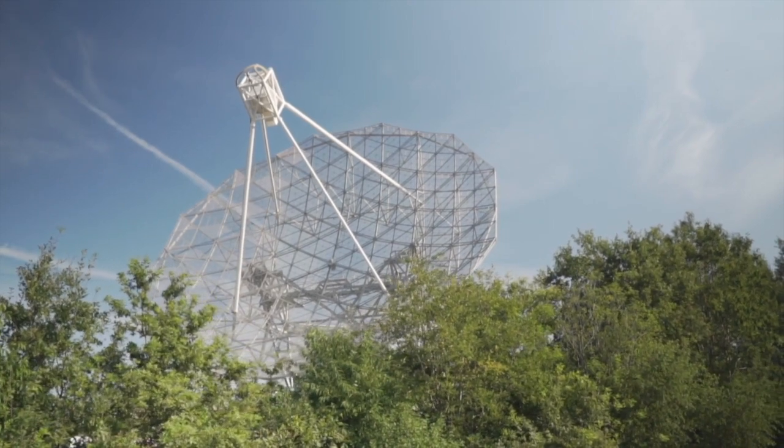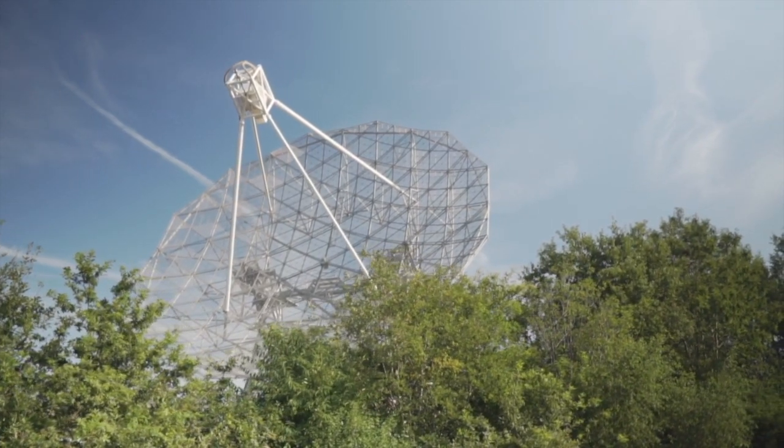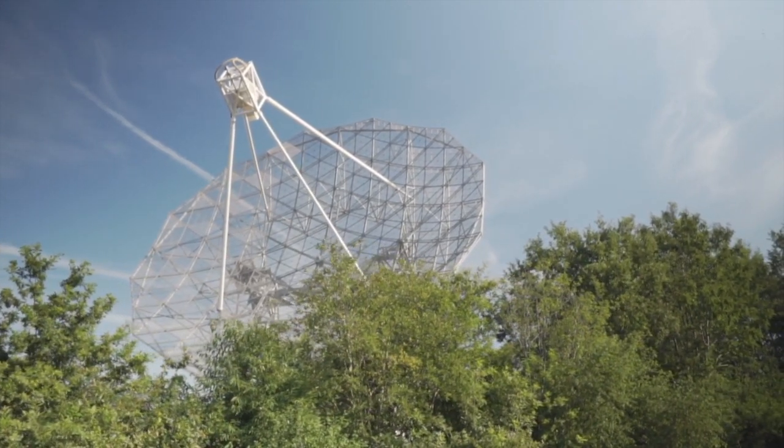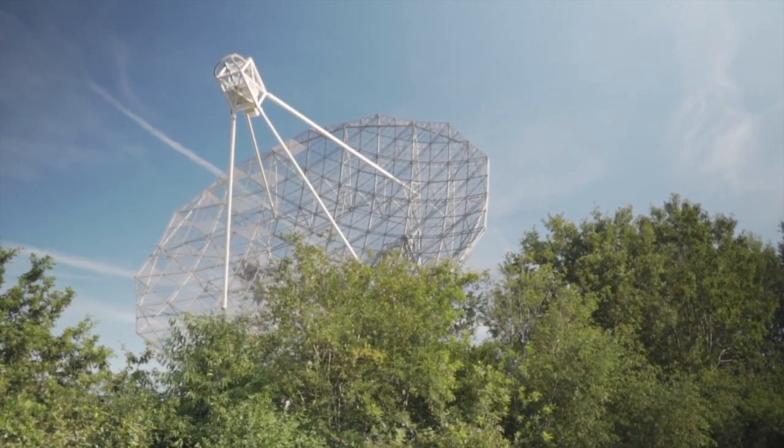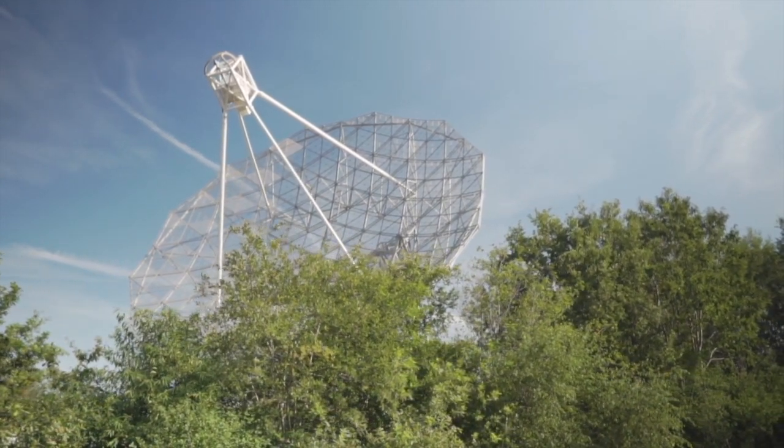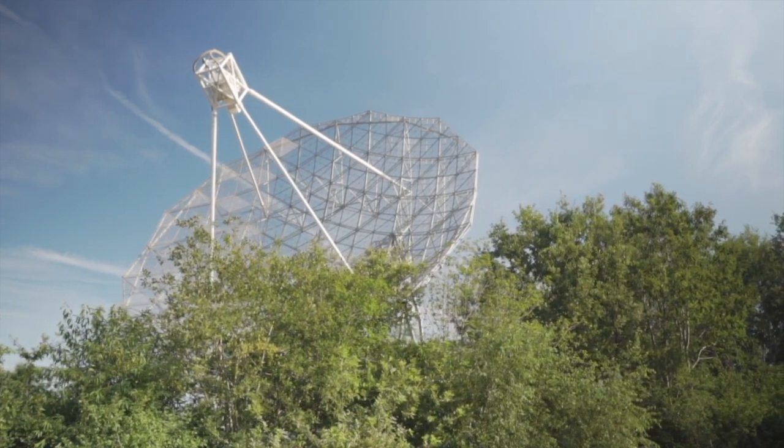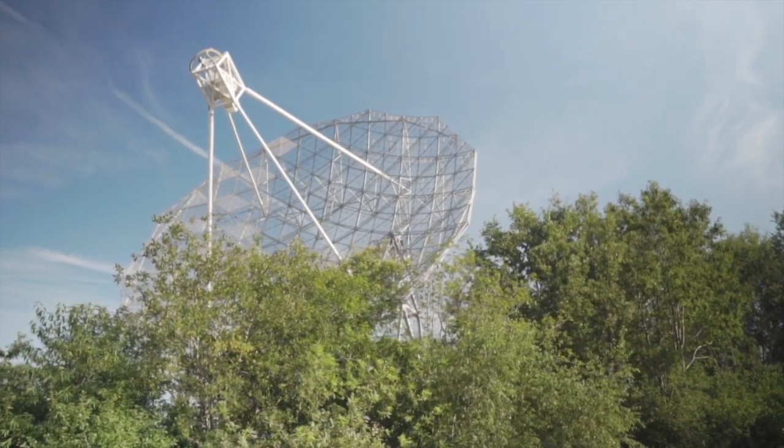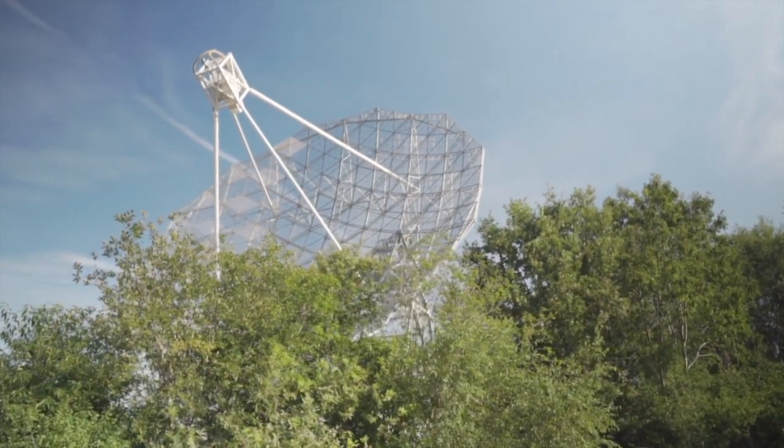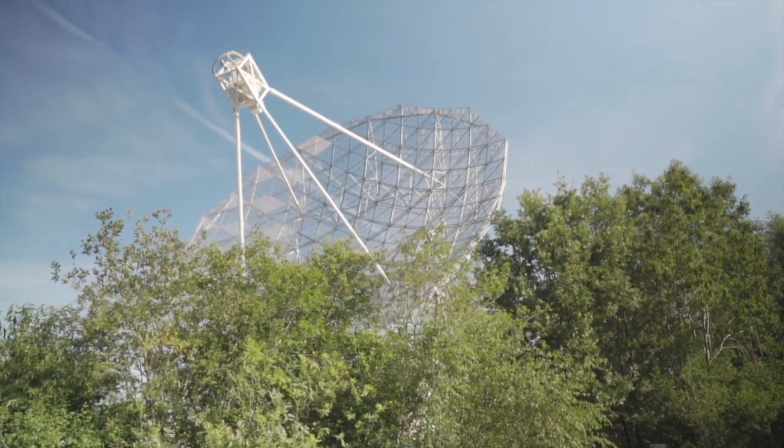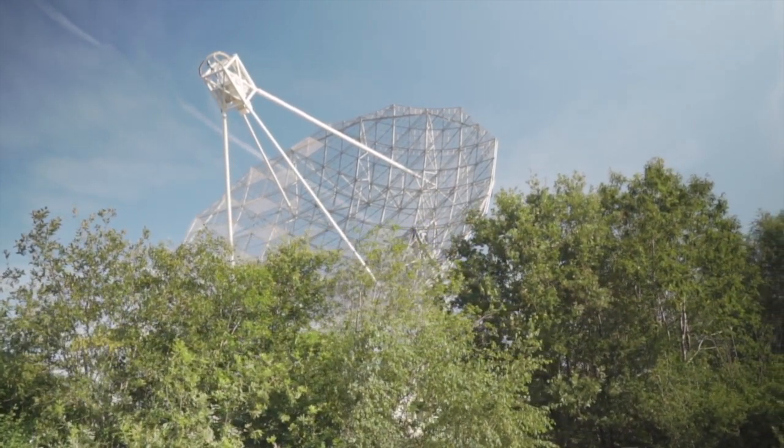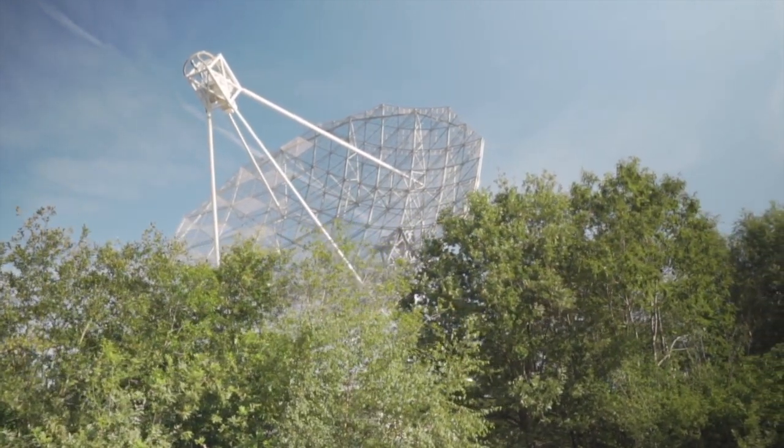And this problem is even worse when you look at other signals the Big Ear radio telescope detected across its run, above and beyond the Wow signal. These signals were numerous and came from all areas of the sky. They weren't particularly strong, but they were narrowband near the hydrogen line like you'd expect for a technological alien signal.